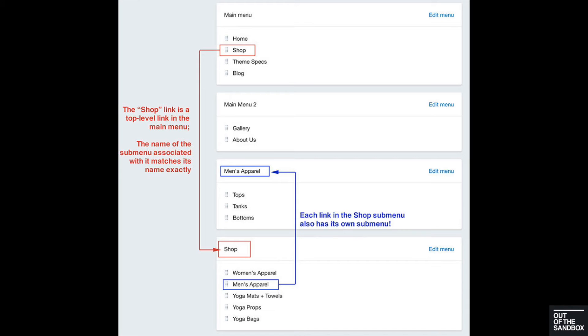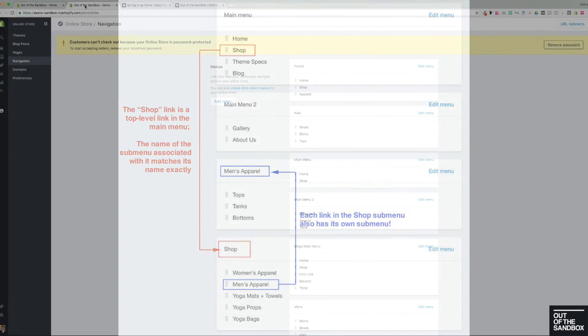But the secret is to name a subsequent menu with the same name as a link that's in a parent menu. As you repeat this process, the hierarchy of the mega menu is created. So let's take a look at how that appears on my demo shop.